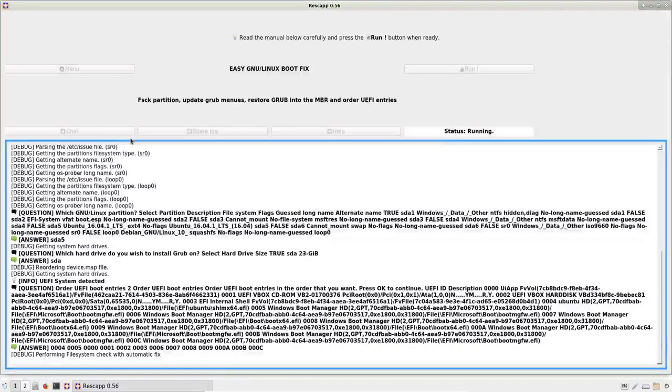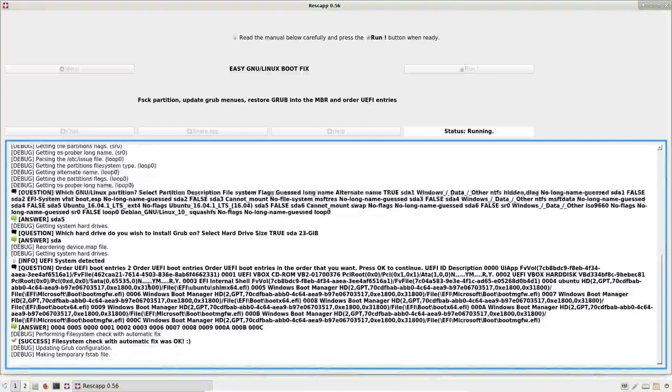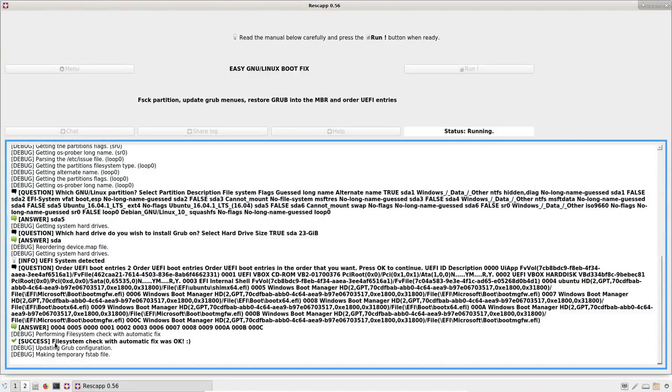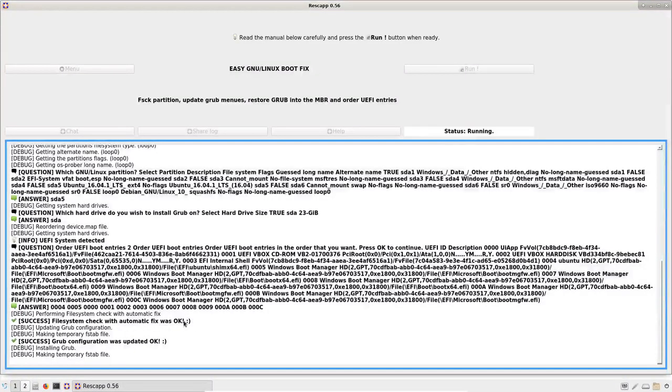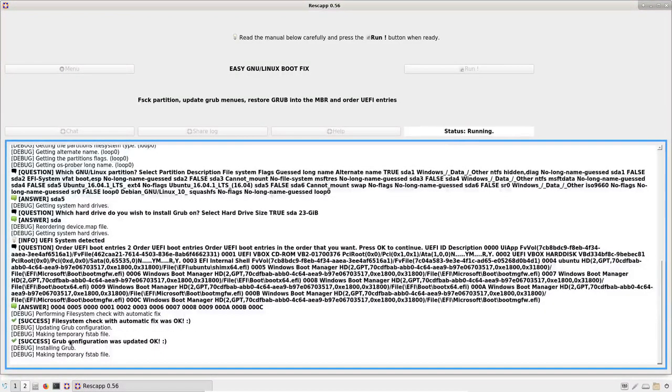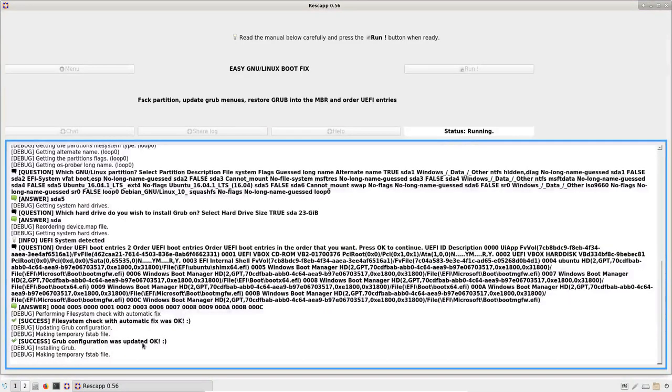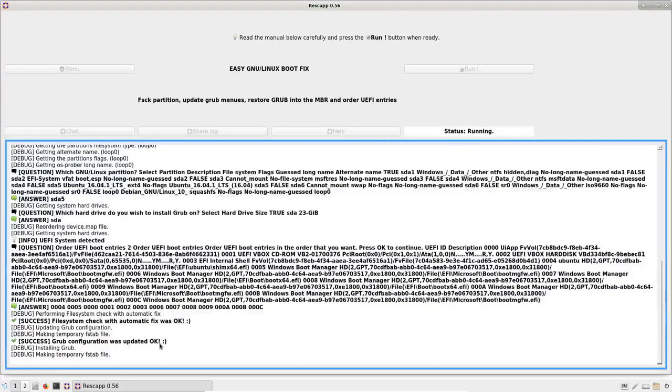And as you can see now, there has been a file system check with automatic fix which was OK. Then GRUB configuration was updated also OK.